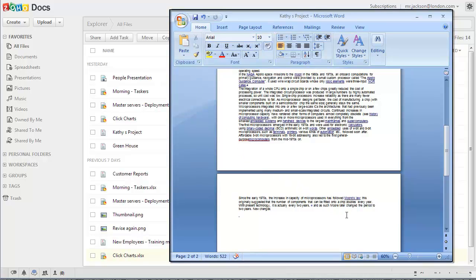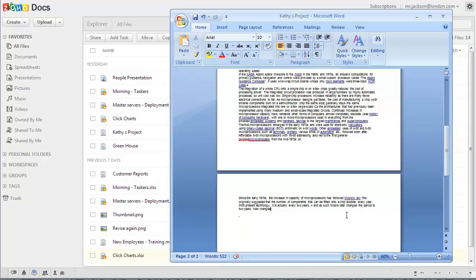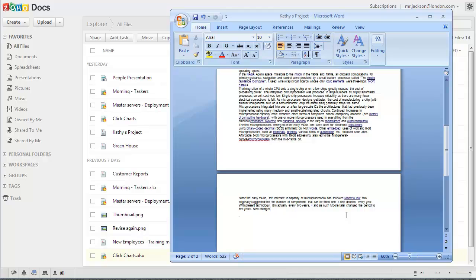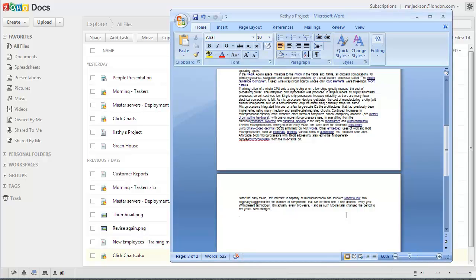Now if I use the regular upload button to upload this document to Docs, then this document will become a duplicated copy of the original document which is still in Zoho Docs. So instead of uploading this as a new copy, I'm going to upload this document as the latest version of the original document from which I downloaded this copy.